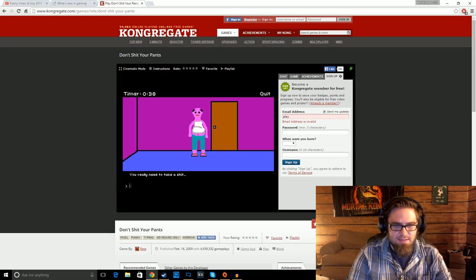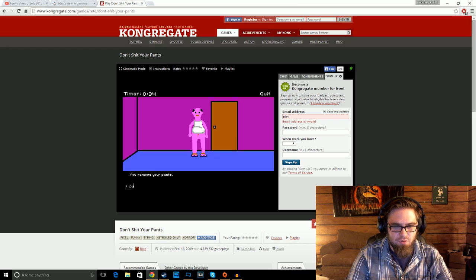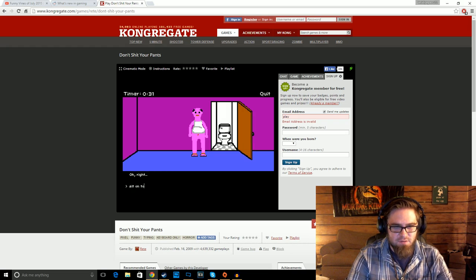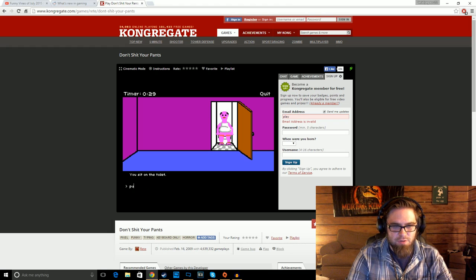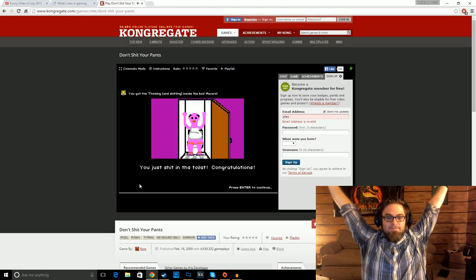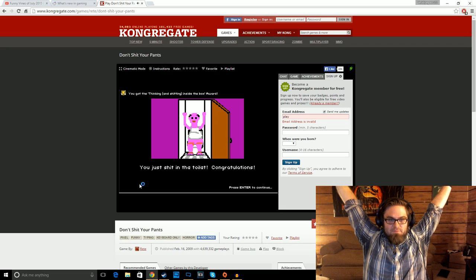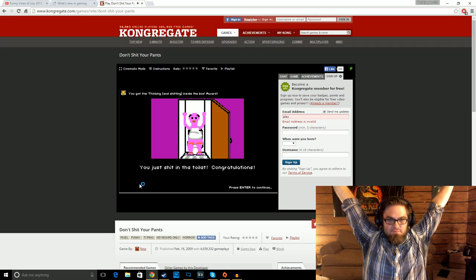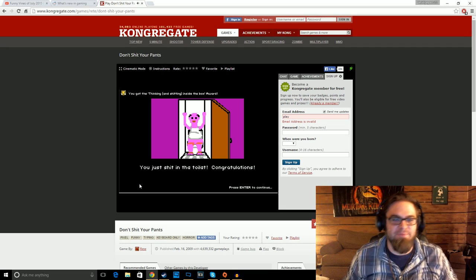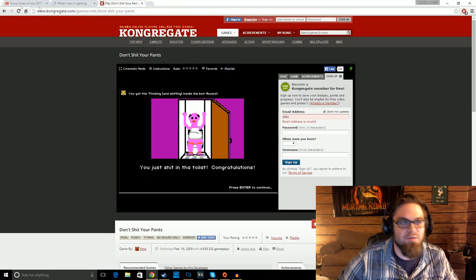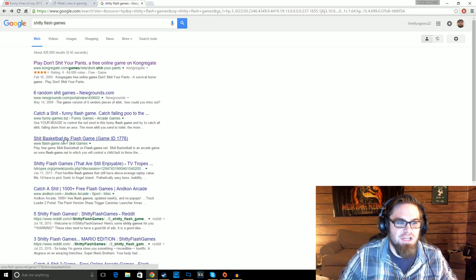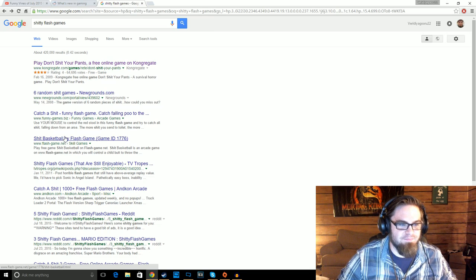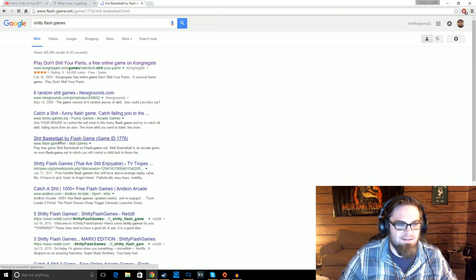Okay, I got this. All right. Take off pants. Pull door. Sit on toilet. Poop. Yes! That was pretty fucking easy, man. Well, that was fun. I typed shitty Flash games, not... I didn't mean games based on shit.